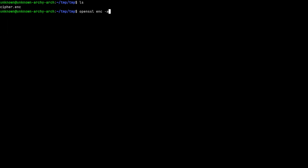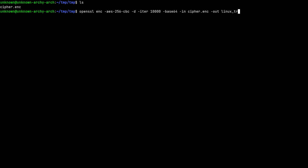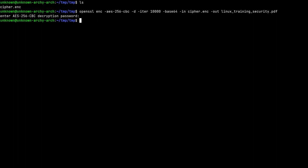Well, it's as simple as openssl enc and the algorithm that you want to use, so aes-256-cbc, -d to decrypt, -iter with the number of iterations to stretch the password which we will insert to get to the real password, and then -a -base64 so expect the input data to be base64. Then -in cipher.enc -out linux_training_security.pdf. Then we enter our password: test. And as you can see we have our data.